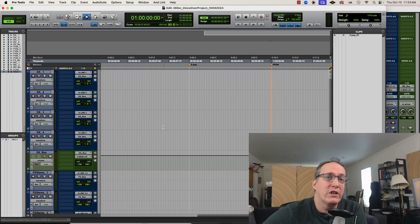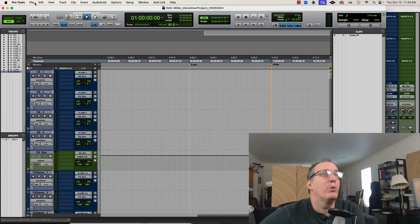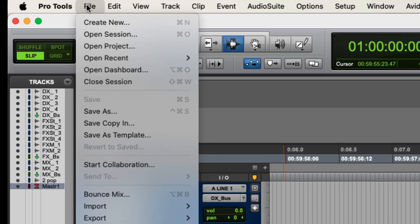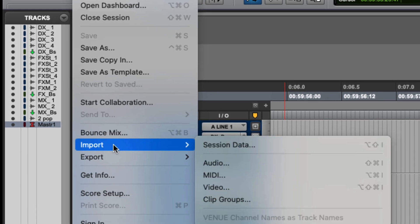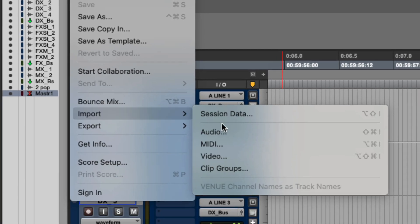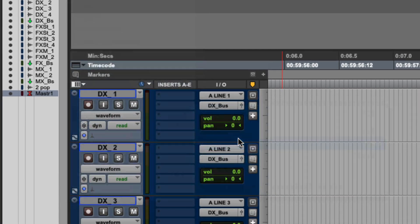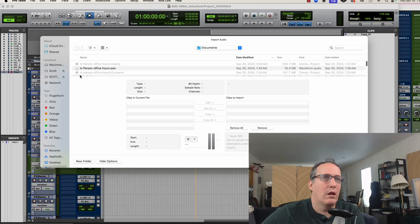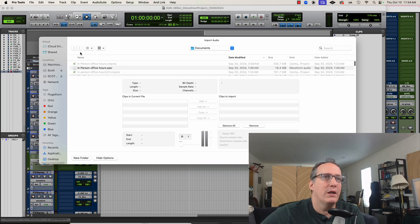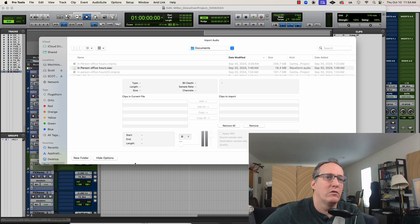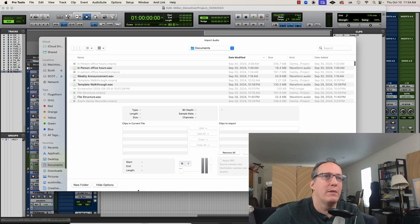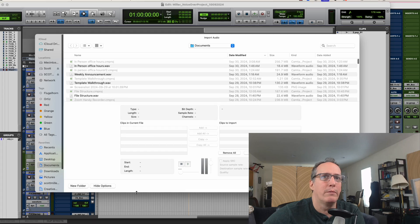There are a couple of ways to import audio. You can go to the File pulldown menu, Import, Audio. Sometimes there's a strange Mac bug where you can't see the files that you're trying to import, so just automatically make your window bigger.